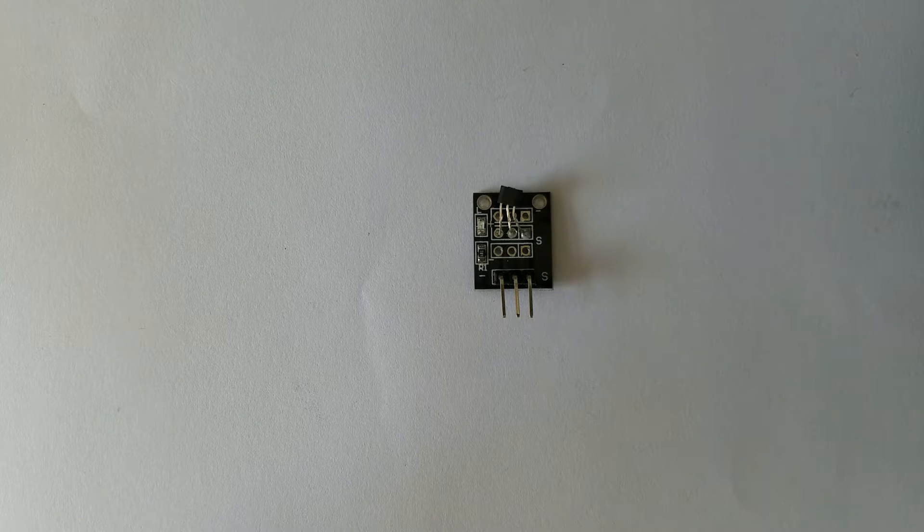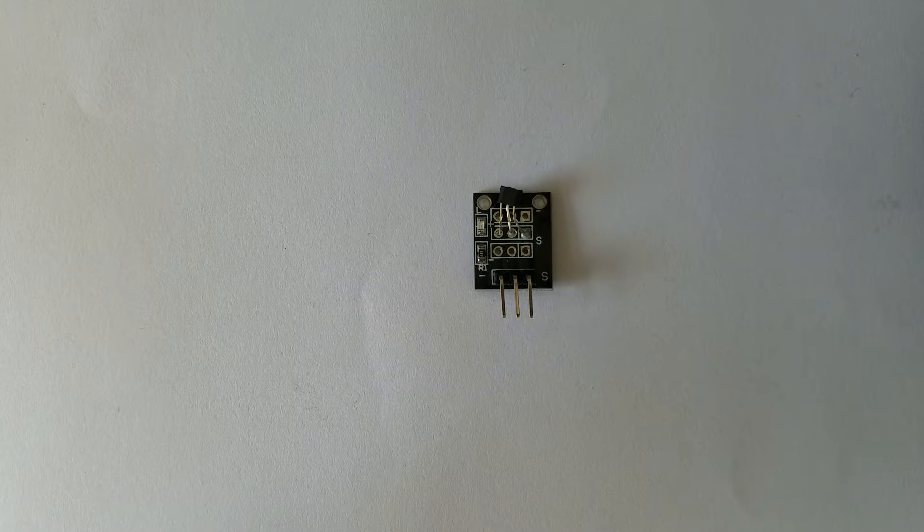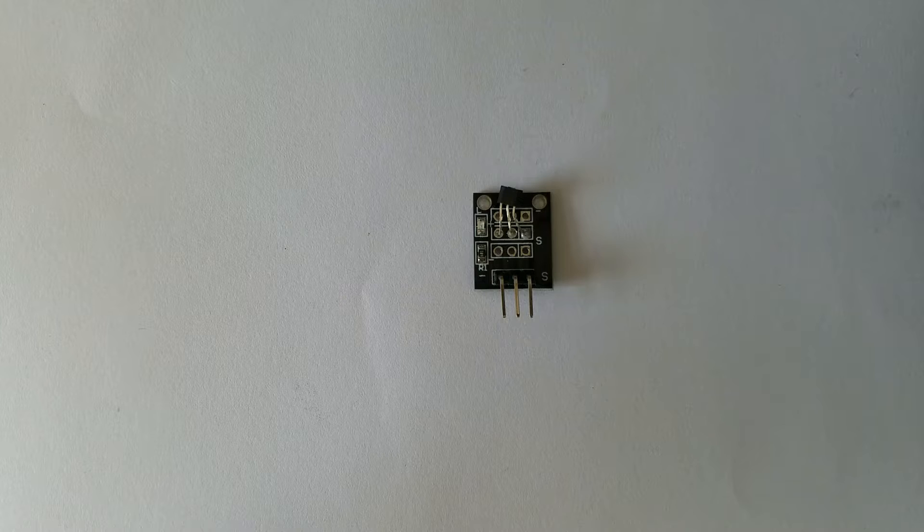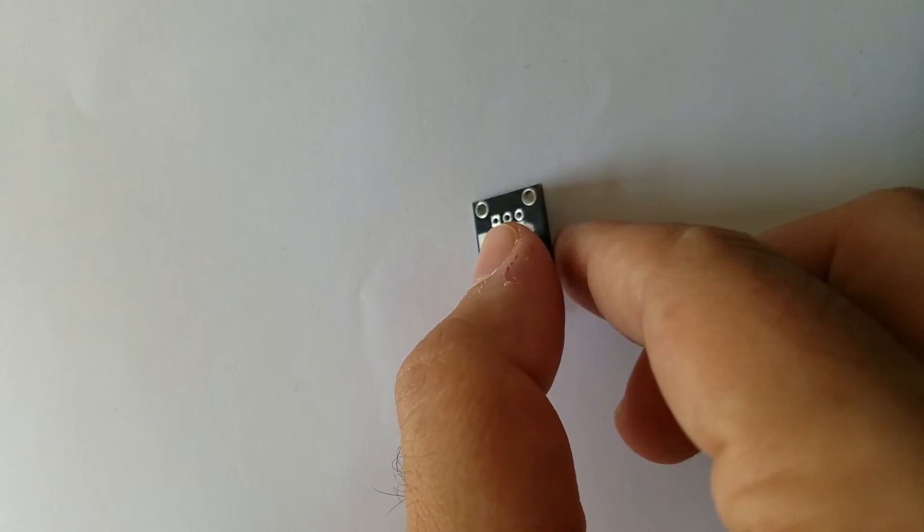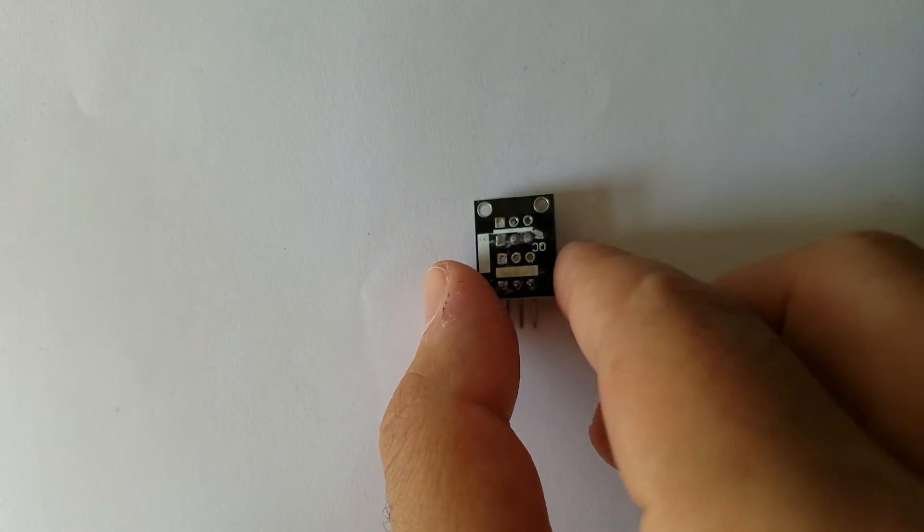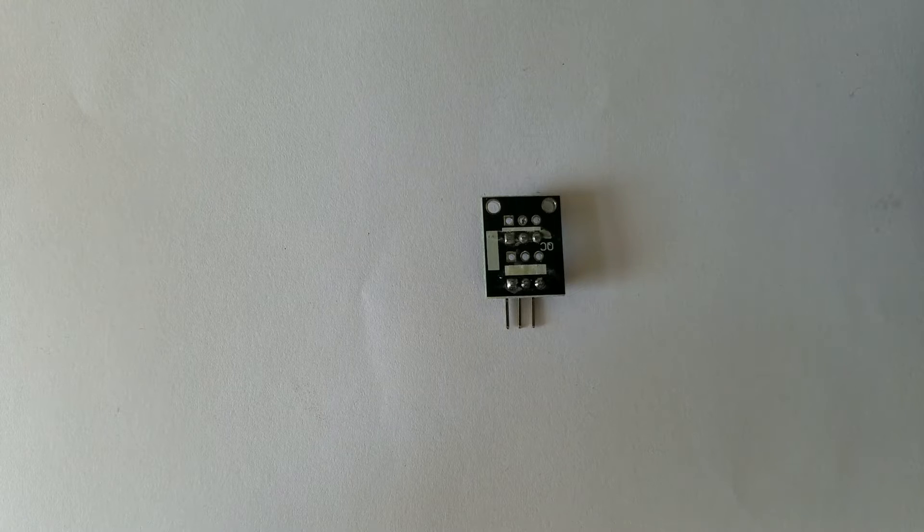Hello guys, today we are going to talk about the hall magnetic sensor known as KY003. This is the module itself, so let's get started.